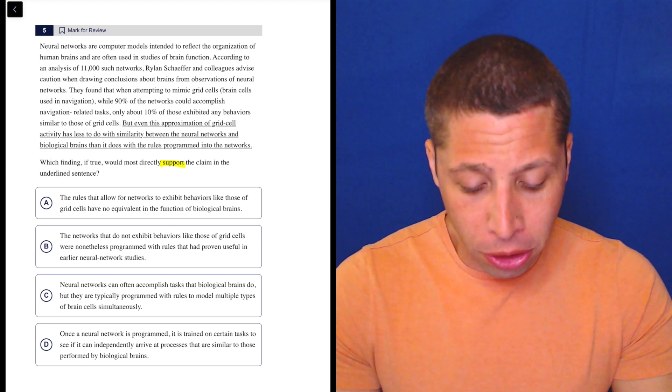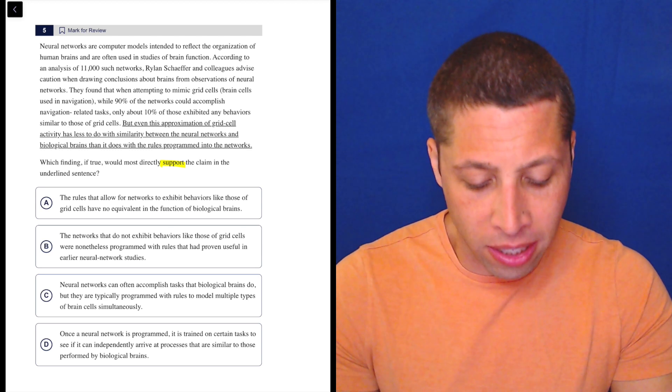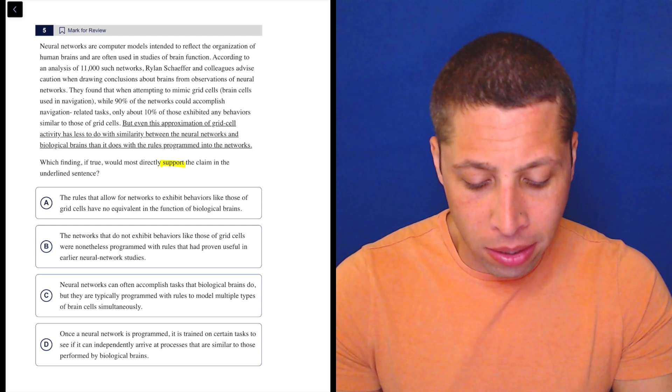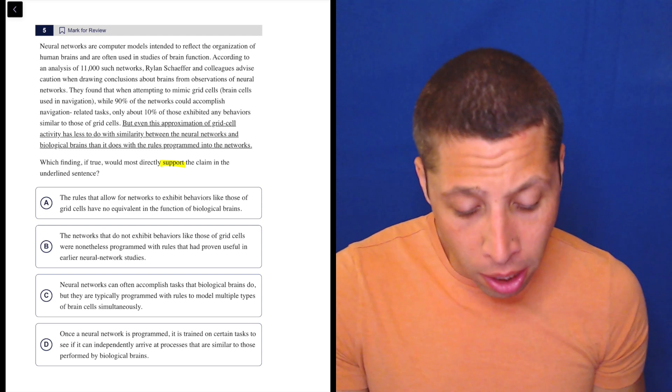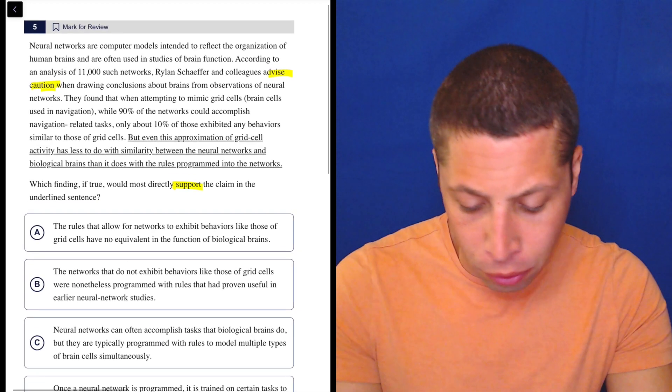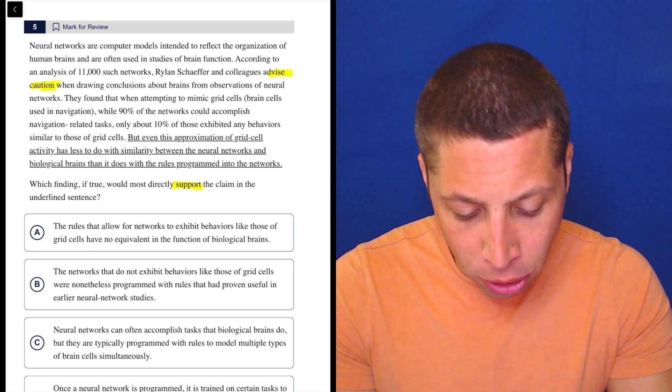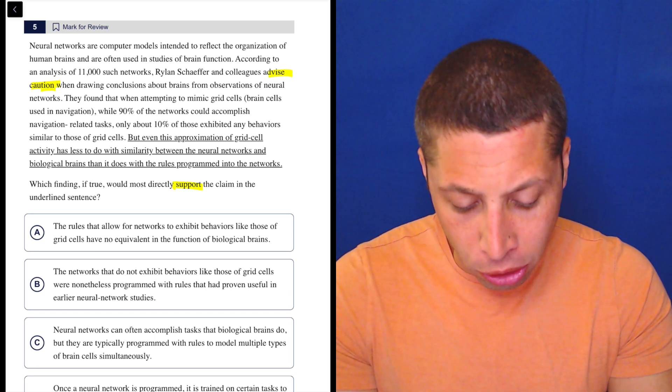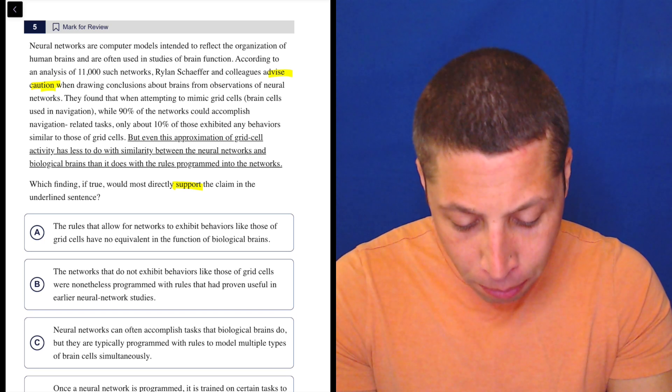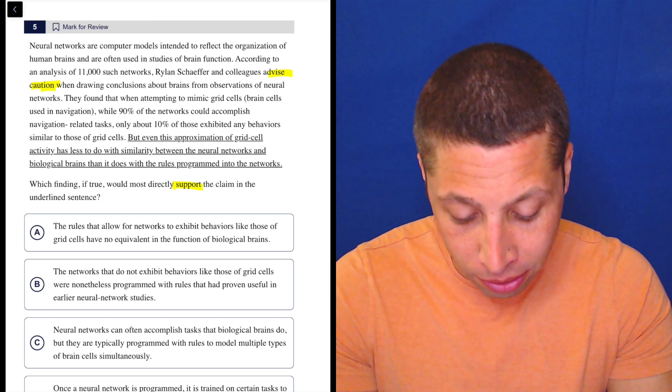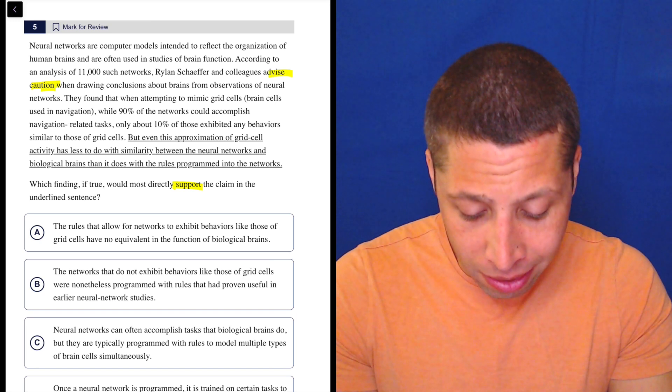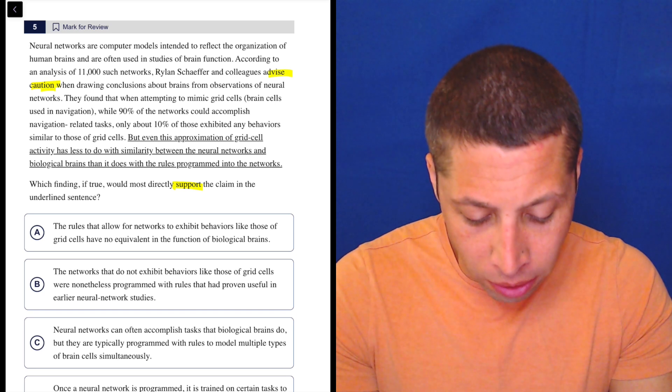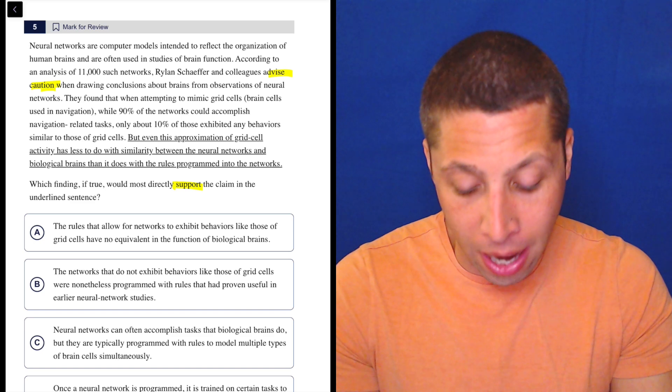Neural networks are computer models intended to reflect the organization of human brains and are often used in studies of brain function. According to analysis of 11,000 such networks, Rylan Schaefer and colleagues advise caution when drawing conclusions about brains from observations of neural networks. They found that when attempting to mimic grid cells, brain cells use navigation, while 90% of the networks could accomplish navigation-related tasks, only about 10% of those exhibited any behaviors similar to those of grid cells. But even this approximation of grid cell activity has less to do with the similarity between the neural networks and biological brains than it does with the rules programmed into the networks.